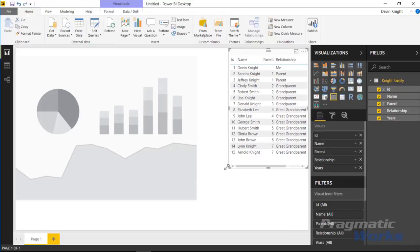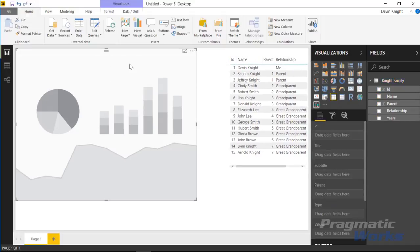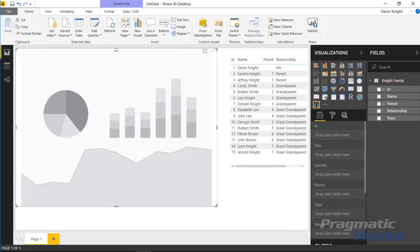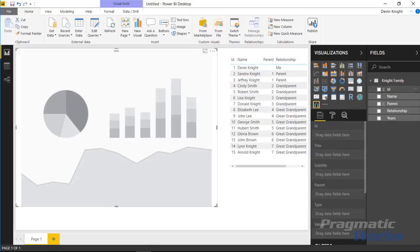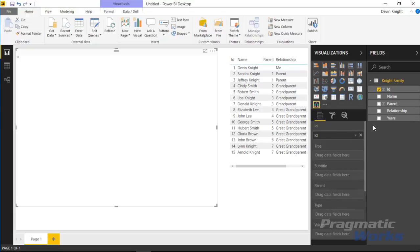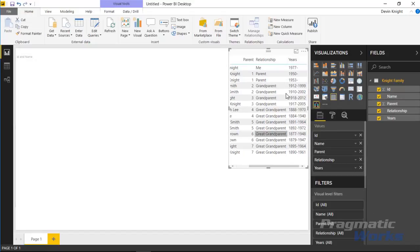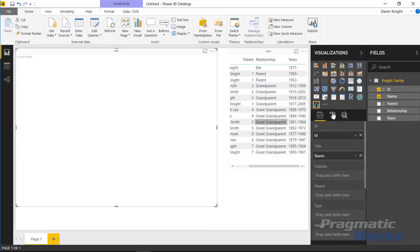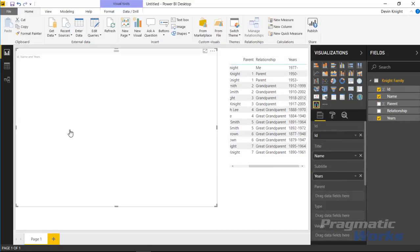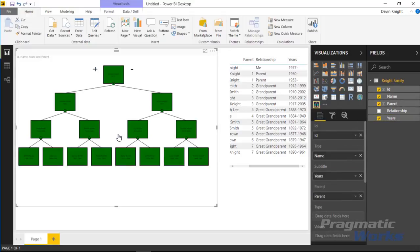As we bring this in we need to plot out our data on it. When you select the hierarchy chart it's expecting an ID column, so we're going to click and drag the ID on here. It's also expecting a title which in our case is going to be the name of the individual. Then you can have a subtitle as well. In our case that's going to be their years here basically. We'll select their years and bring that in as a subtitle. Once we bring in the parents, the chart should start to fill out a little bit.